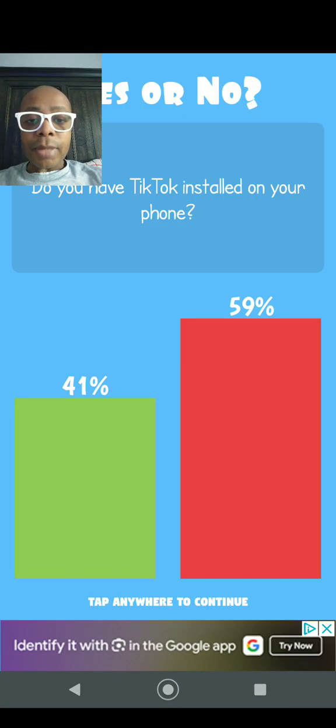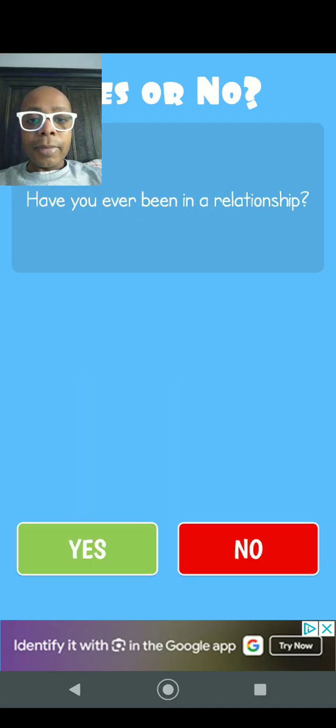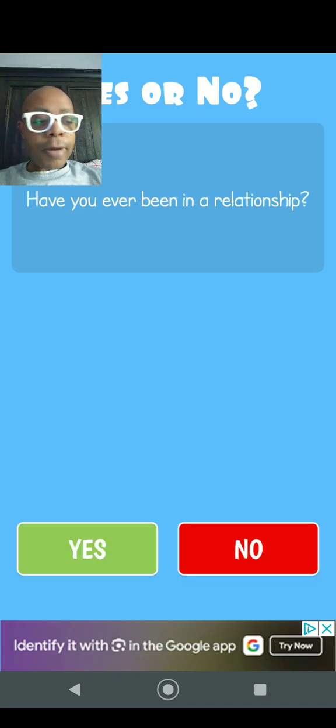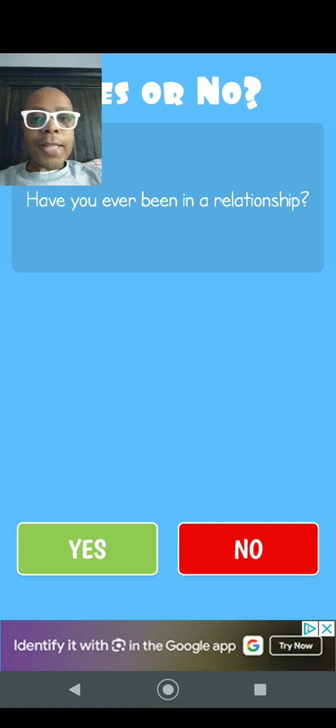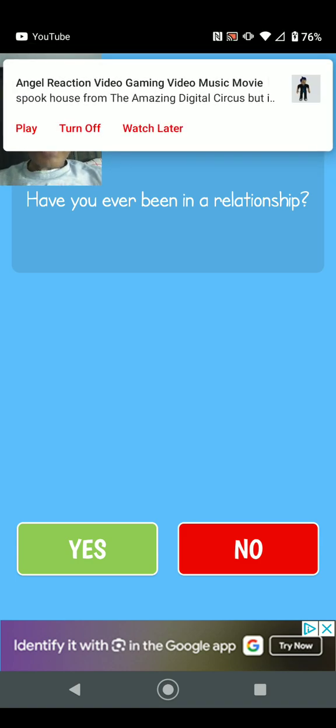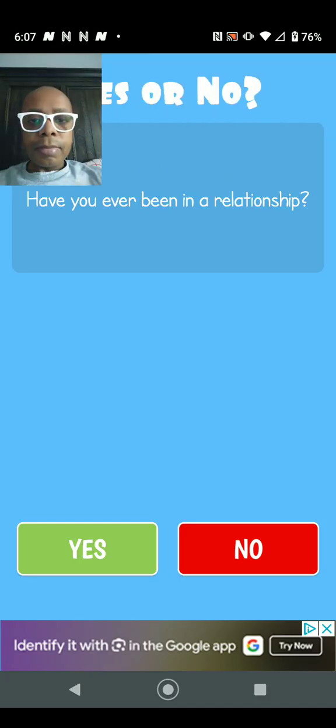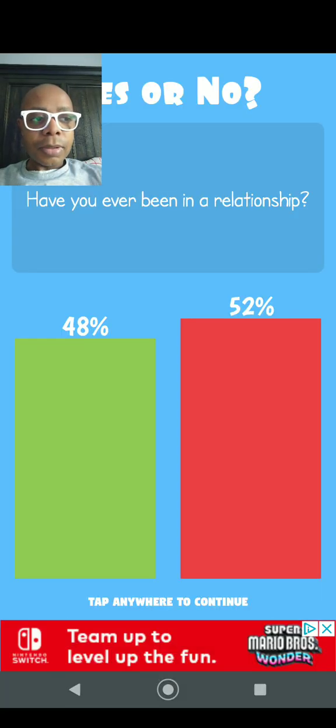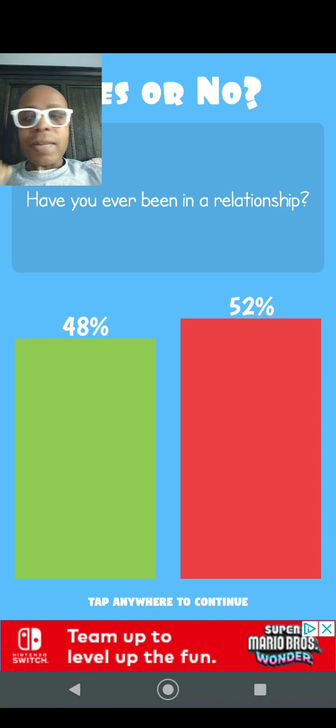Question number four: Have you ever been in a relationship? Yes. 48% says they have, 52% says they haven't. I mean, I'm in a relationship right now with Kaylee, my current relationship. My relationship is going incredible. She already made plans for 2025.